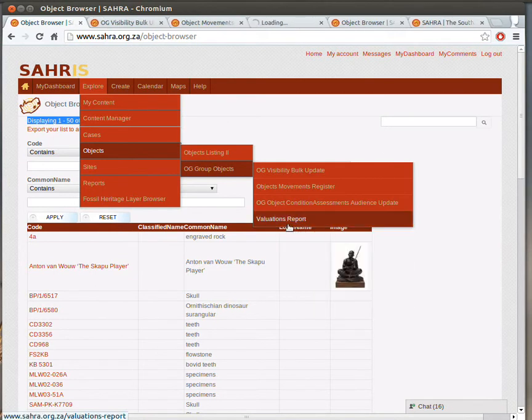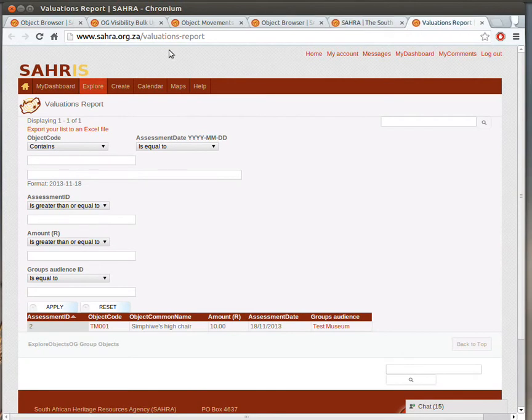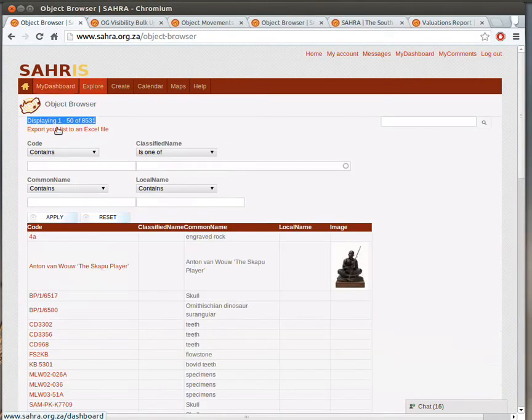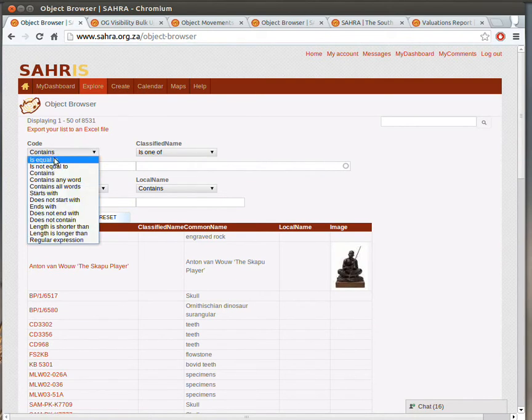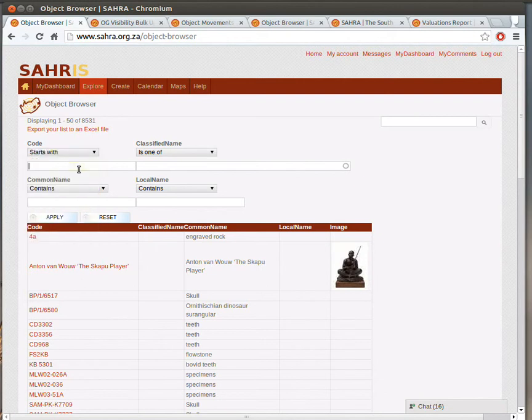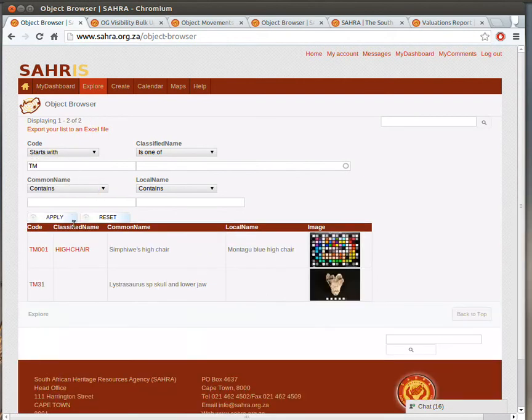Then the Valuations Report, I'll deal with in a minute. So let's go back to the first one, objects, explore objects. So on this one, we can filter by our code. So let's have a look at codes that start with TM, and enter to apply, and there we go. There's our test object.